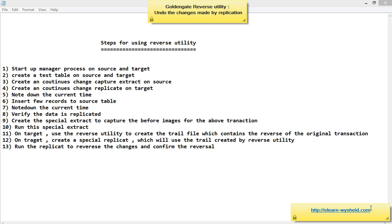We will see how to do a practical implementation of the reverse utility. Here are the steps: first, we have a source and target, and we must ensure the manager process is running on both. Then we create a test table on the source and the target, making sure there is a primary key on those tables. Next, we create a continuous change capture extract on the source, specifying the tables involved in the replication — including the test table we created. Then we create a replicate on the target.